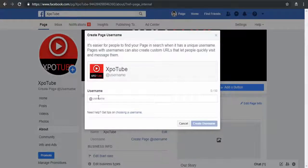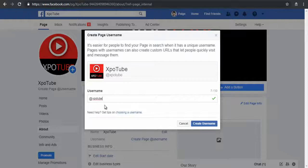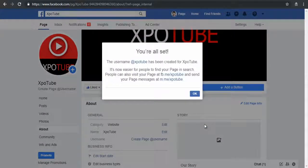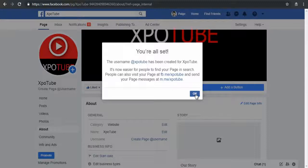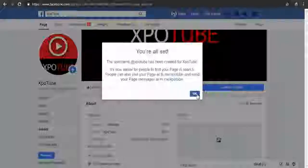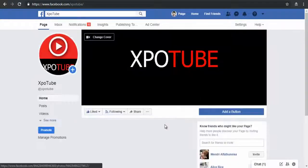In the pop-up window, type in an appropriate username that represents your Facebook page for your brand or business. If the username is not already taken, you can click the Create Username button. In this pop-up window you can see the username and custom URL are all set.